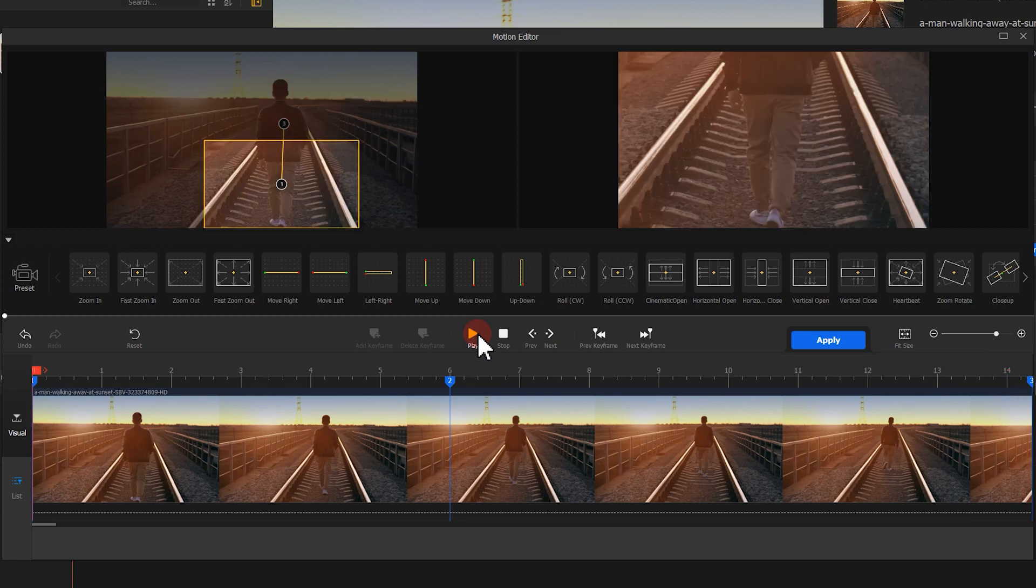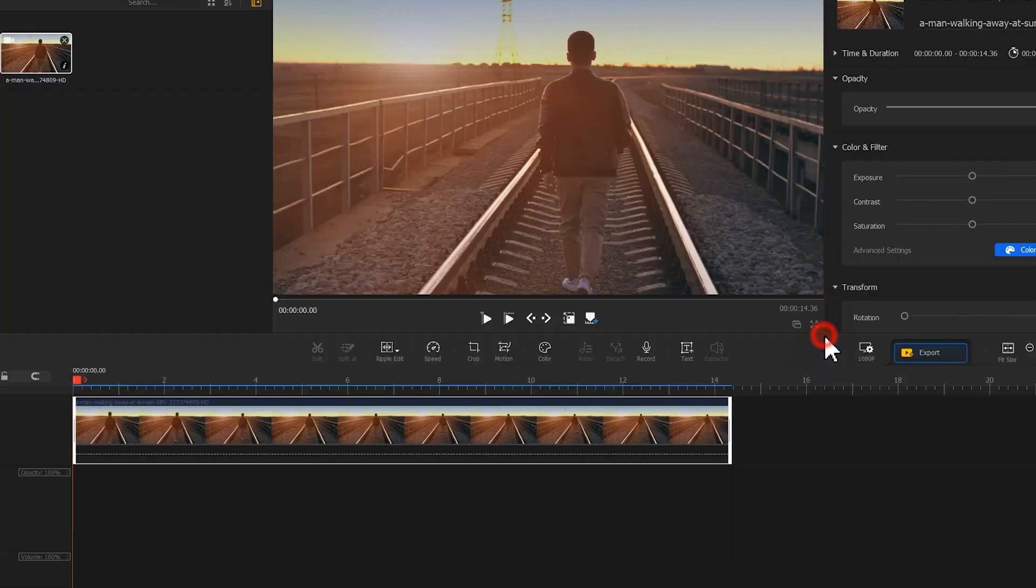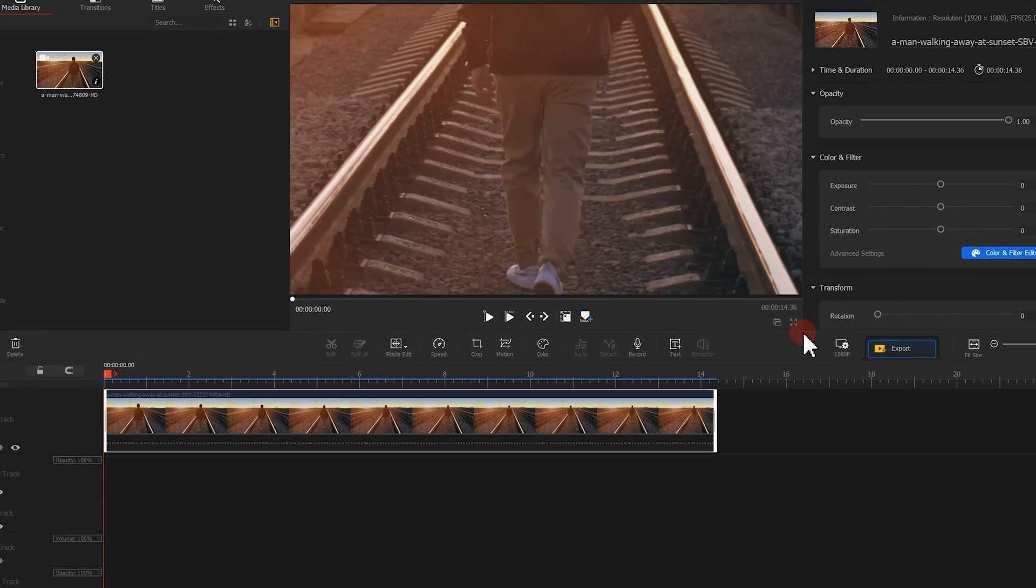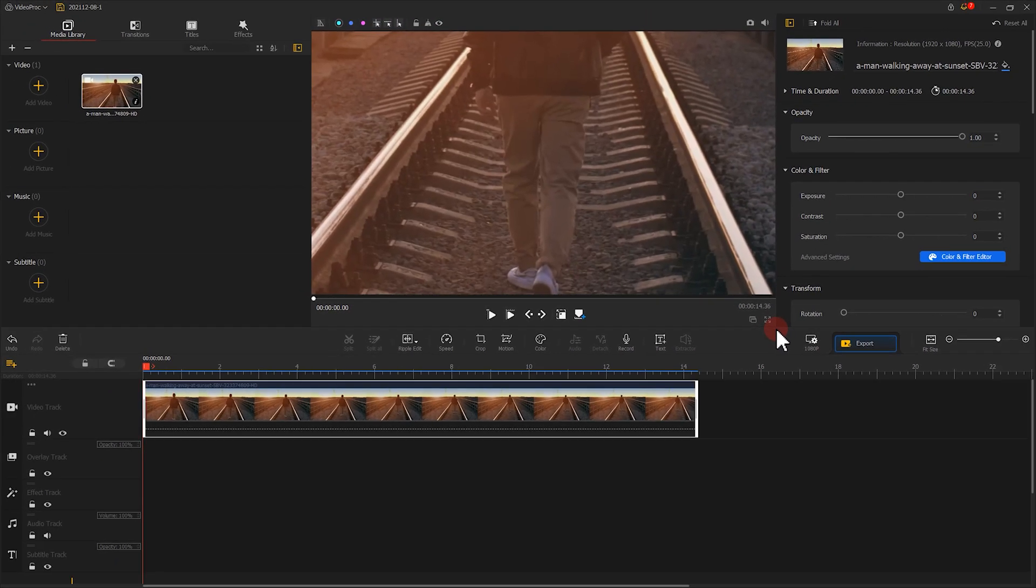If you are satisfied with the result, hit Apply to apply that fake camera movement effect on the video.